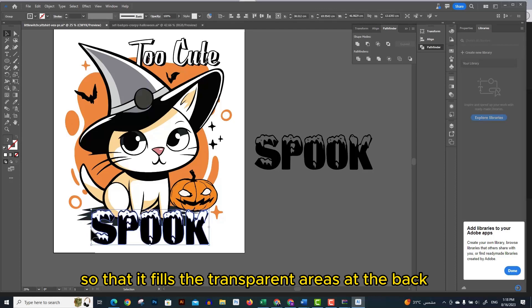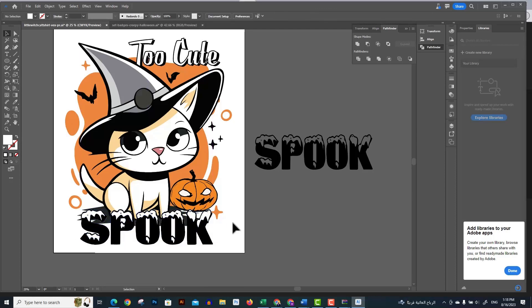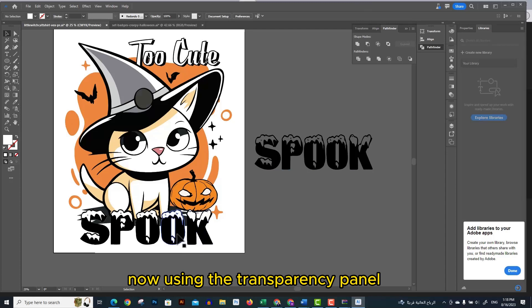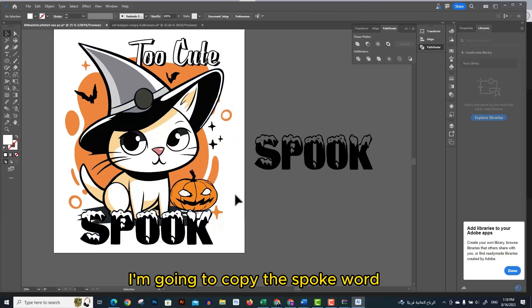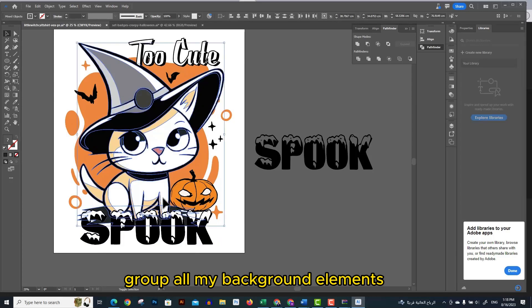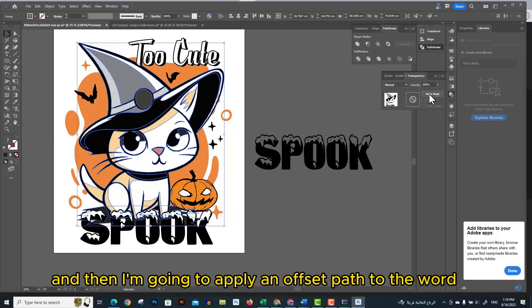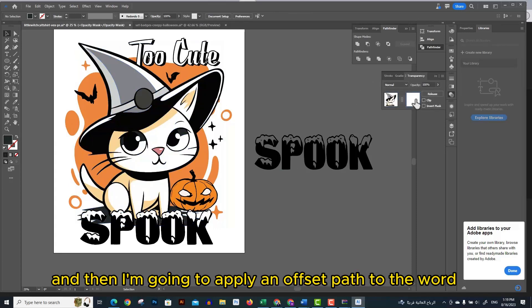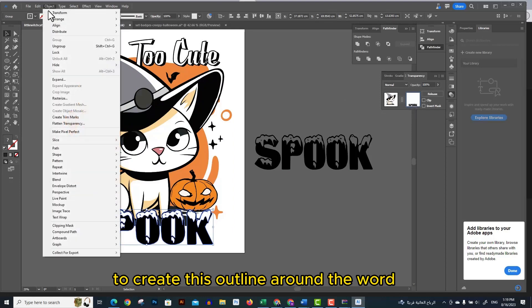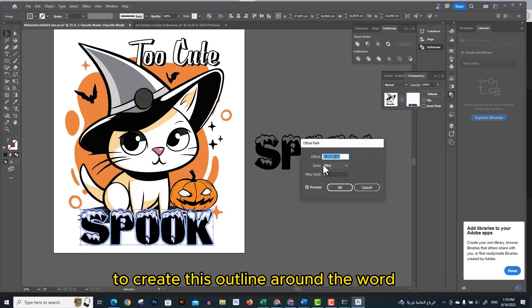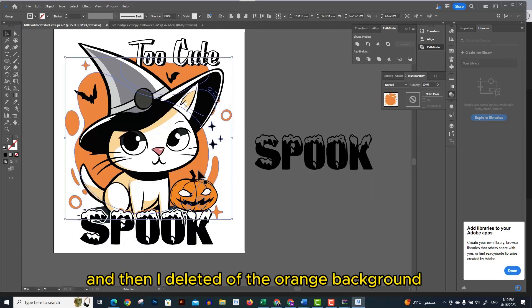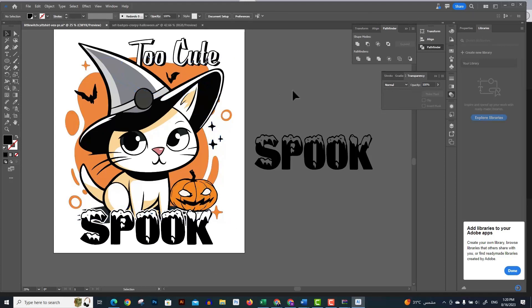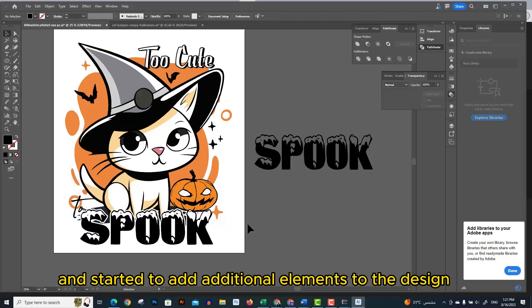Using the transparency panel I'm going to copy the 'spook' word, group all my background elements and paste the word 'spook' in the transparency panel. Then I'm going to apply an offset path to the word to create this outline around the word. Then I deleted the orange background so that I have a clean design. Then I added the word 'to' and started to add additional elements.